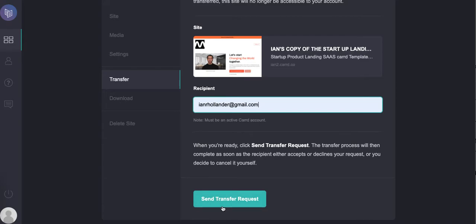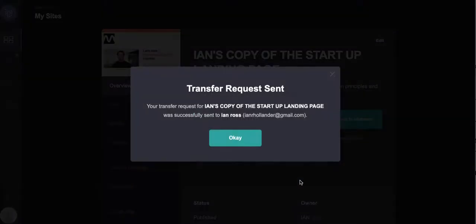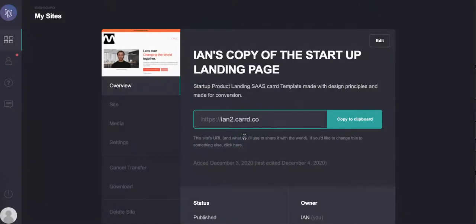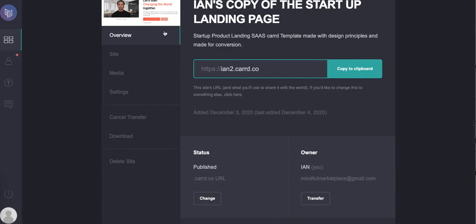Now the recipient, again in this case myself, would need to authorize the acceptance of this particular landing page or this website. So you can't just send stuff to people willy-nilly; they have to actually agree to receive it. So in this case, I'm just going to hit the transfer and boom.